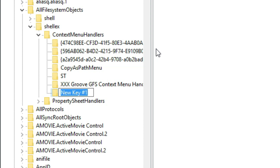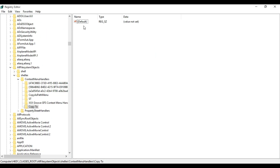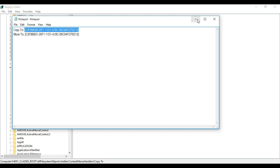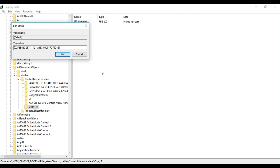Now you have to name this key. I am going to name it Copy To — you have to name it exactly as I write it. Then on the right-hand side, under Name, you will find Default. Double-click on it and give a value data. This is a long string, so I am going to copy it from my Notepad. Don't worry — I will provide all the strings in my description below so you can copy and paste them.